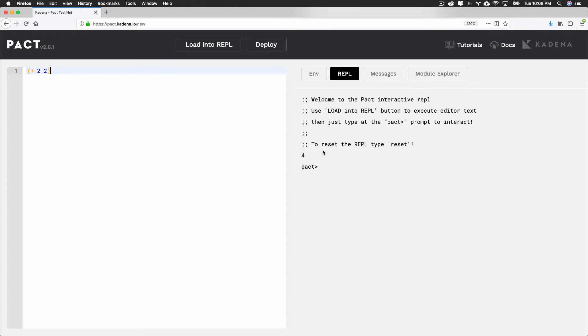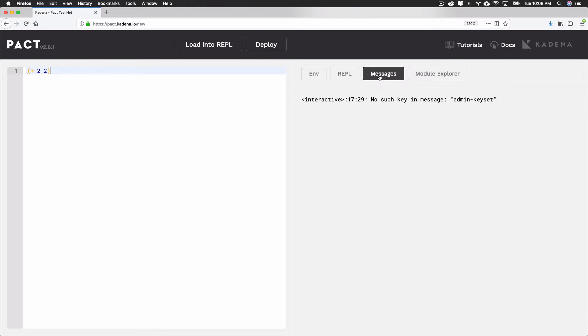Another feature you'll use often is the messages that PACT provides. Code editors often provide messages to developers that help them with identifying errors and log outputs. These are useful ways to debug programs and fix potential issues with your contract. In the PACT online editor, these messages can be seen in the messages tab in the toolbar. If you try running code that the REPL doesn't quite understand, it'll let you know here.